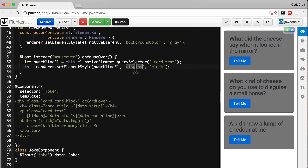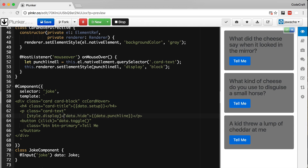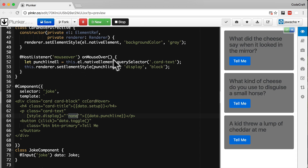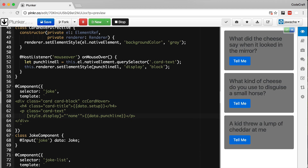Display block shows something, but only when you've used display none to hide it in the first place. So to begin with we need to hide our punchline by setting the display style to none — using the shortcut style syntax to set the display style of our p tag to none. Then when we hover over the element, because it has the cc-card-hover directive attached to it, it will set the display to block and show the punchline. Let's also remove the button because we don't need it anymore. Let's run the application.